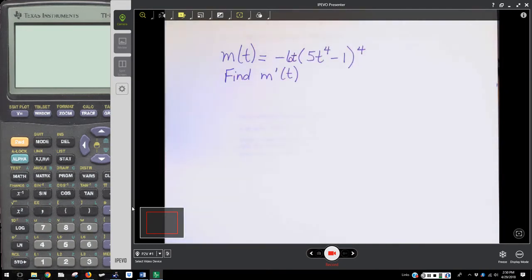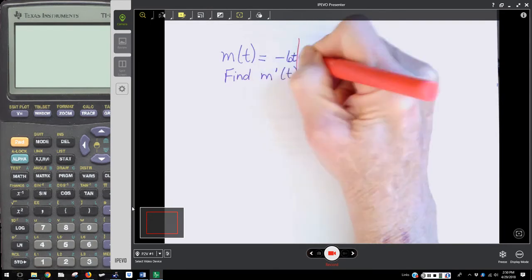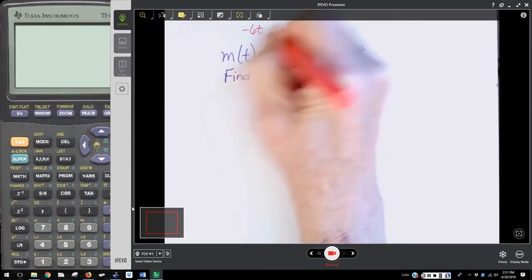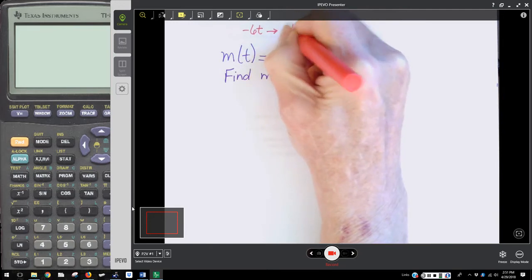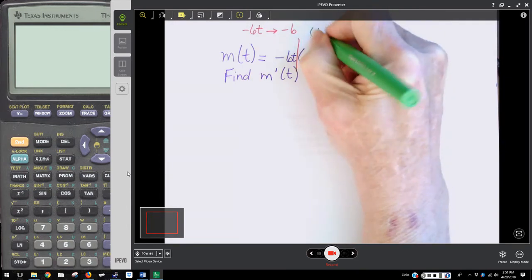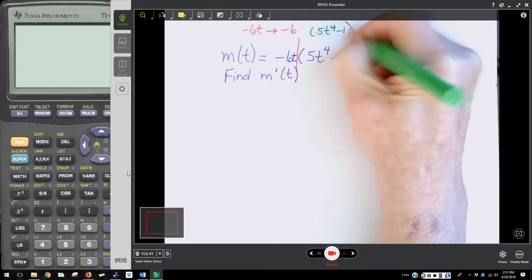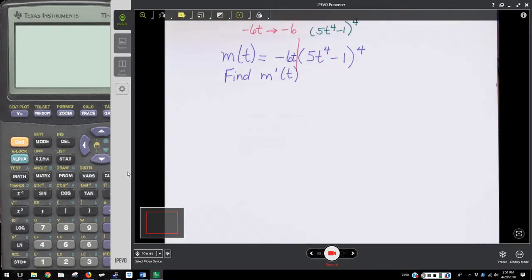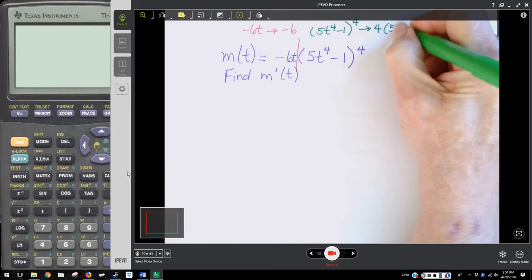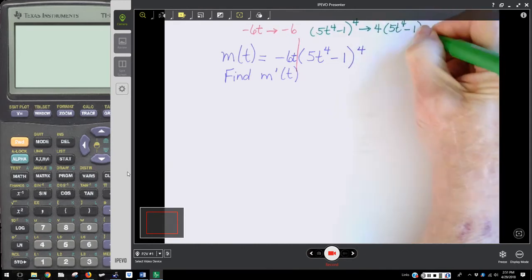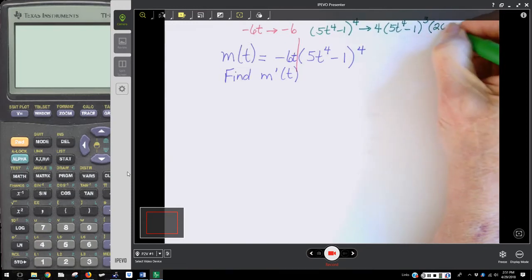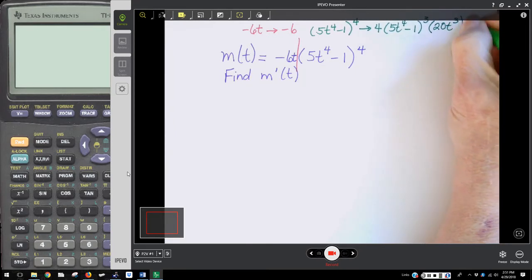You need to remember that this is a product function. The first factor is negative 6t, which has a derivative of negative 6. The other factor is the quantity 5t to the 4th minus 1, raised to the 4th power. Its derivative is 4 times the quantity 5t to the 4th minus 1 to the 3rd power, times the derivative of 5t to the 4th, which is 20t to the 3rd. And of course the derivative of minus 1 is 0.